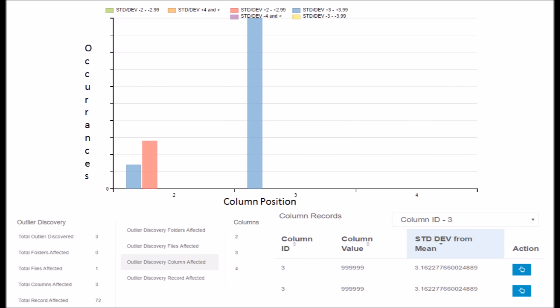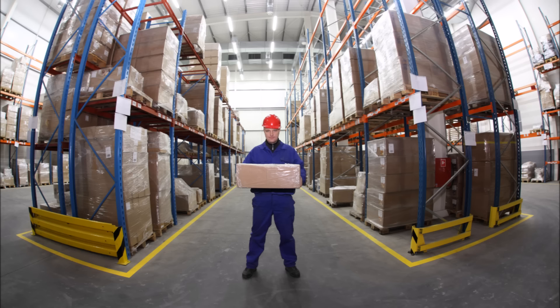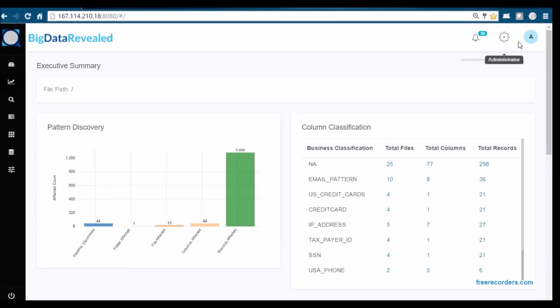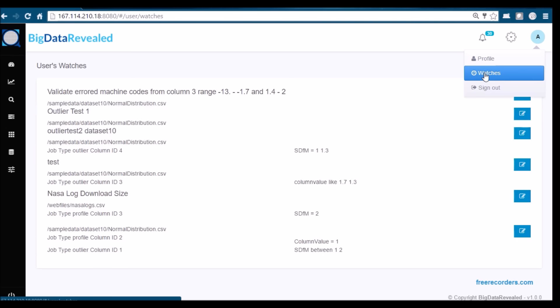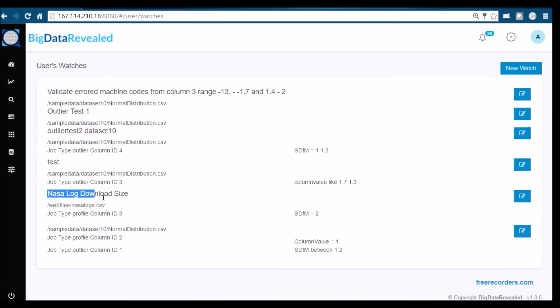Shrinkage can occur anywhere along the supply chain or anywhere along the production line. Products can disappear off the back of the factory floor, off the loading dock, during transport to a warehouse or retailer, or through retail operations.